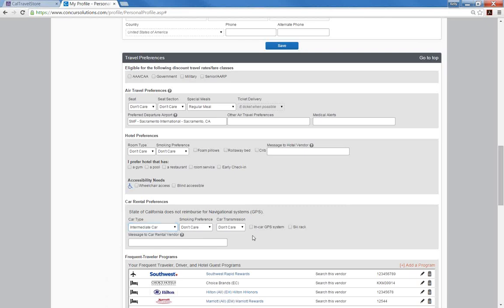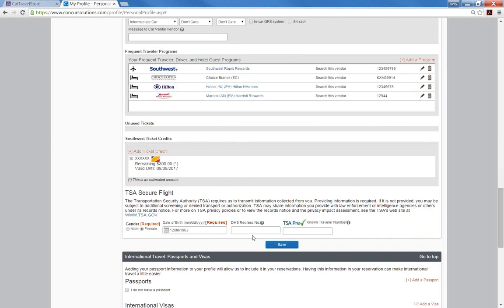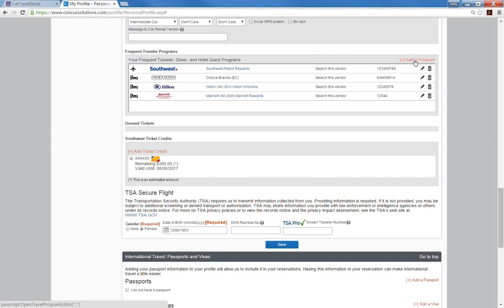The next section allows you to add your frequent traveler programs. The state of California follows federal guidelines allowing travelers to retain frequent traveler benefits for personal use. These programs will automatically attach your frequent air, car, and hotel rewards to any reservations made. Please ensure your name on your rewards program matches the legal name you've stored in the Concur profile.